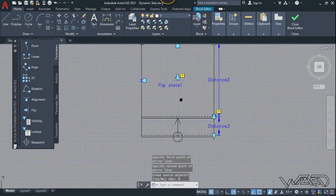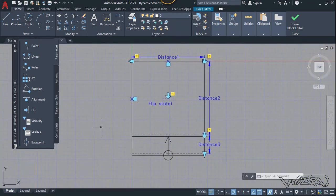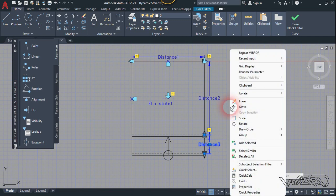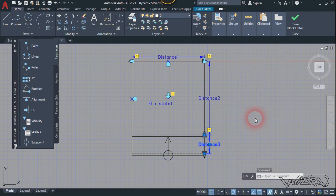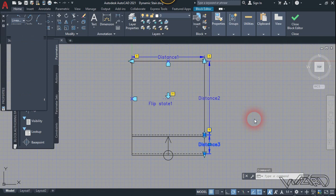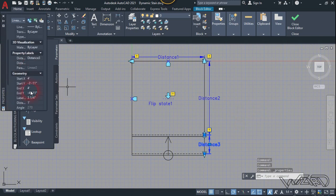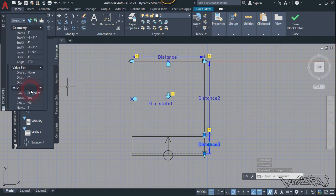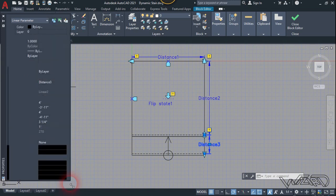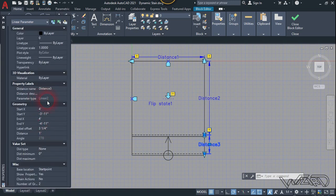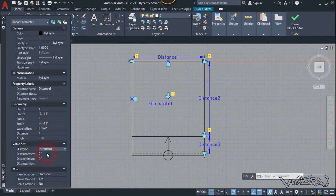Now we have the symbol. For this distance parameter, we need to change the distance type to increment. Go to Properties, find 'Distance Type', change it to increment, and change the distance increment to one foot — because we want to copy this tread at every one foot whenever we stretch it.